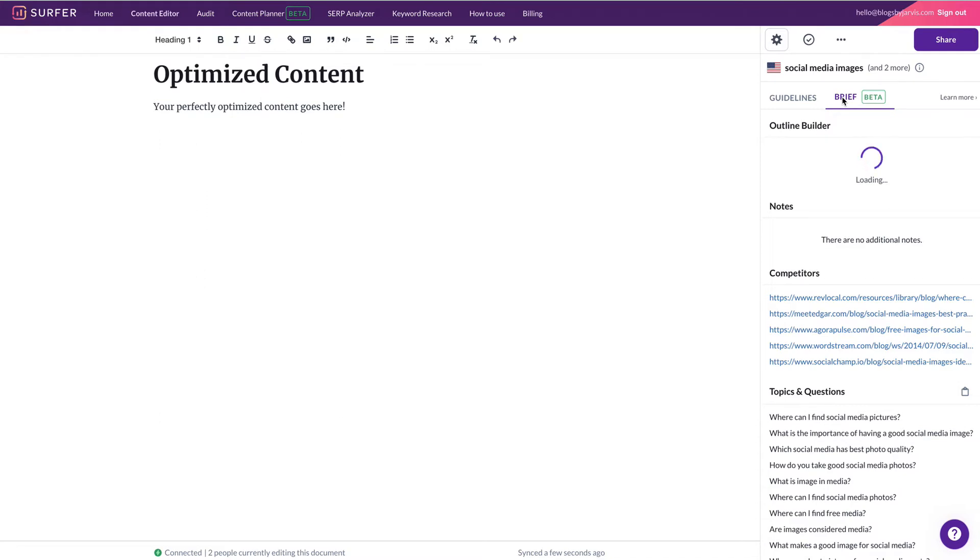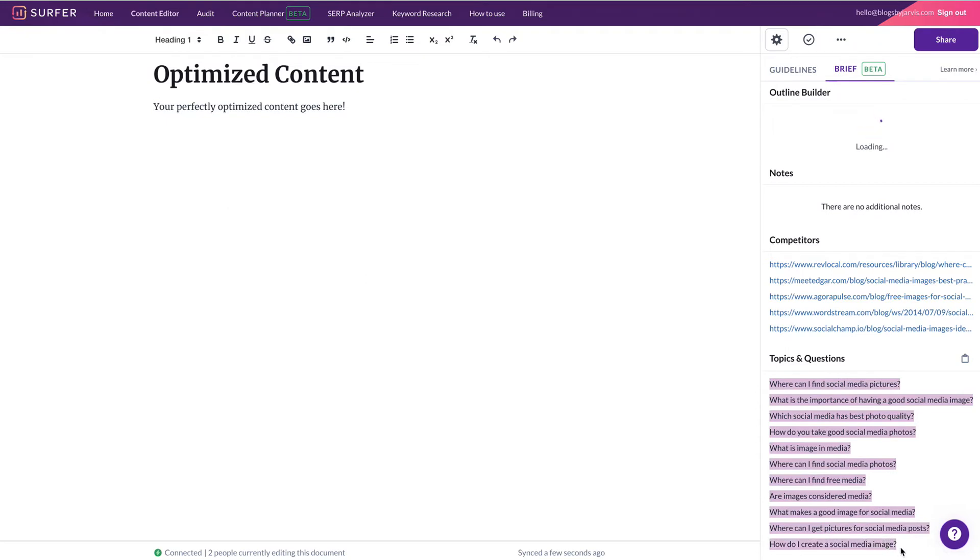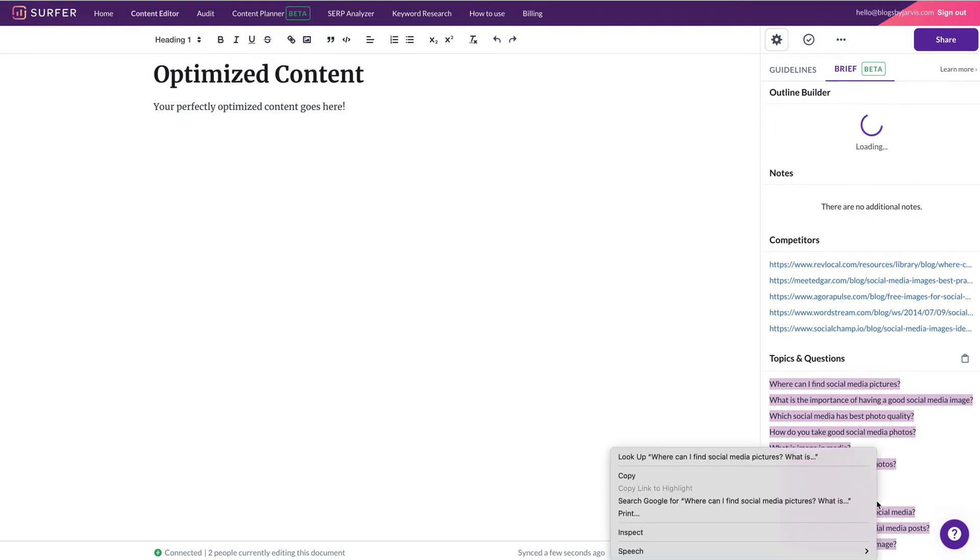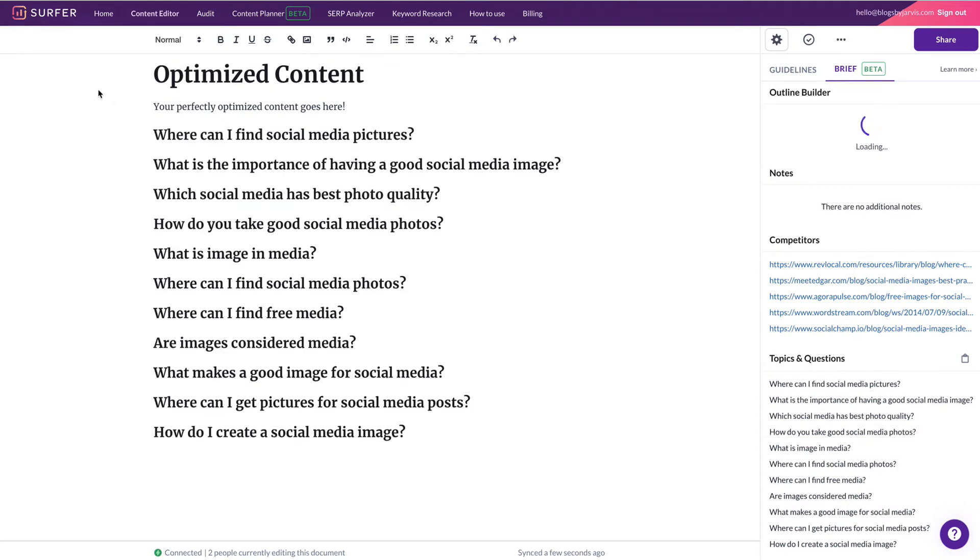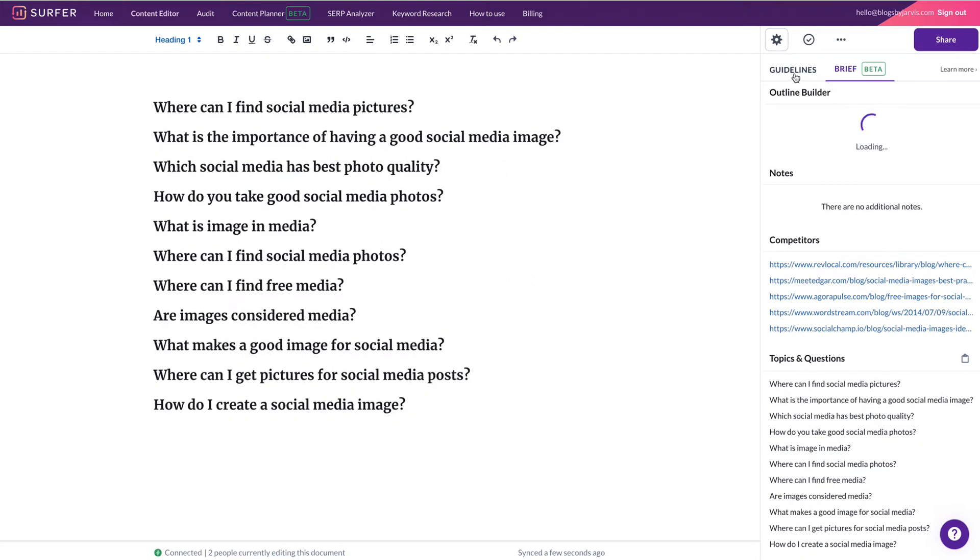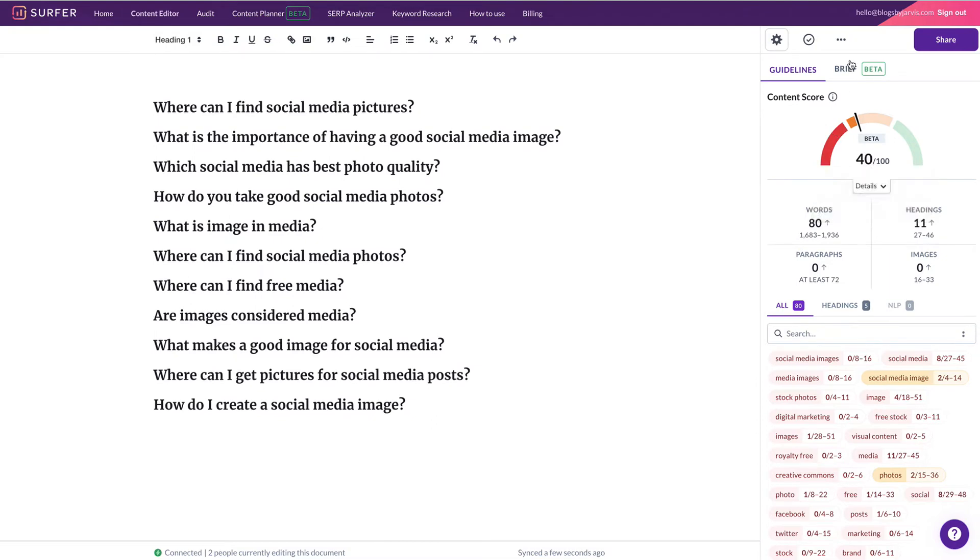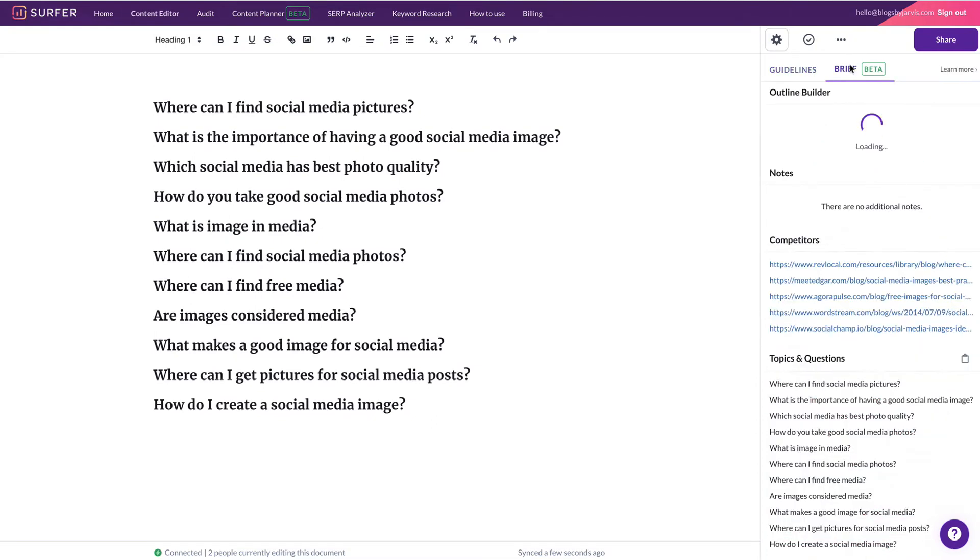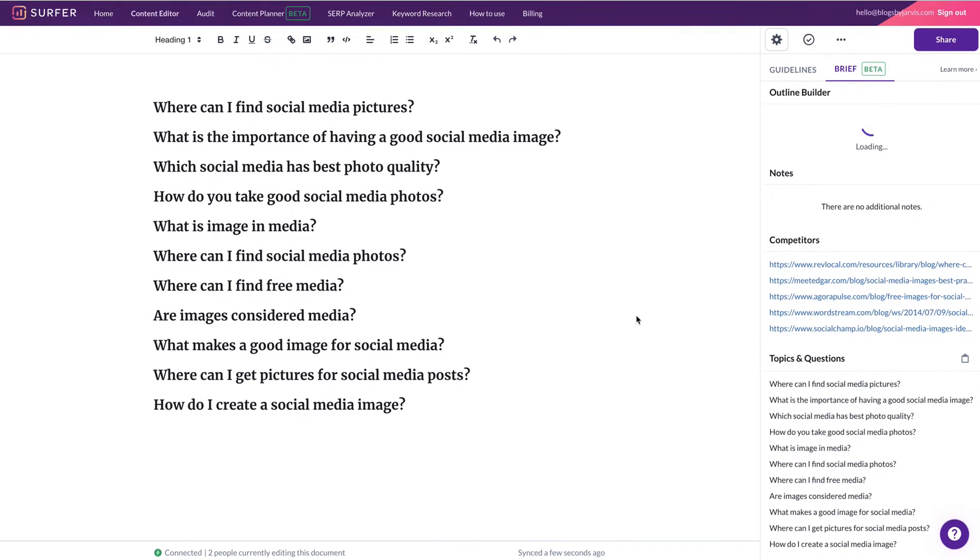While that's doing that, you can see here the competitors that Surfer looked at, and also the topics and questions. So think about these as your people also asked. So you can actually just take these and copy them across, paste them straight into your article here. And then under the guidelines, you can already see that we've already got a score of 40 and we haven't even written a word. So the brief is still loading here, so we'll just give that a moment and come back to that in a second.